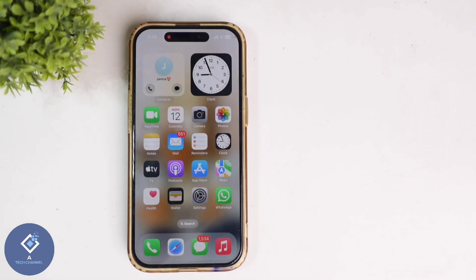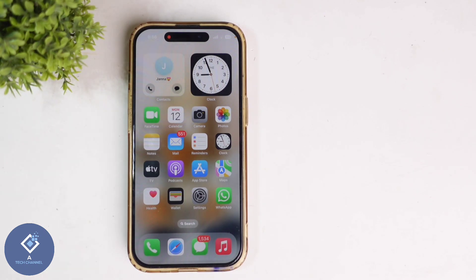So this way you can easily add the search button to your Apple iPhone home screen. Hope this video was helpful for you. If you find it helpful, consider subscribing. See you in the next video.